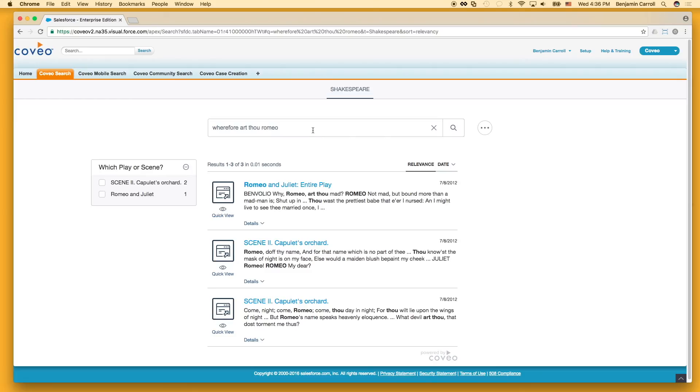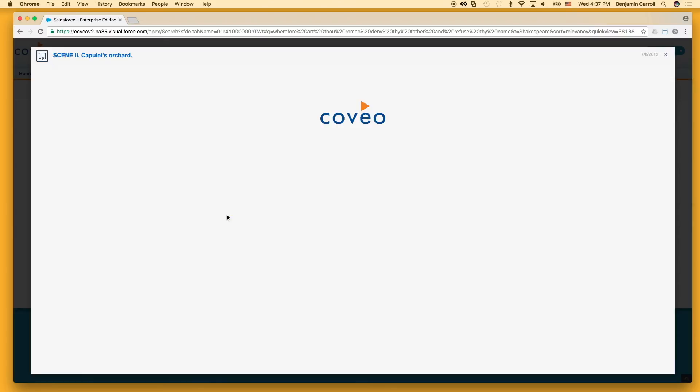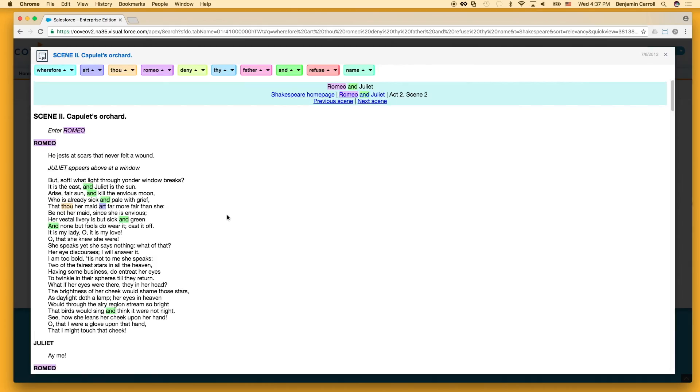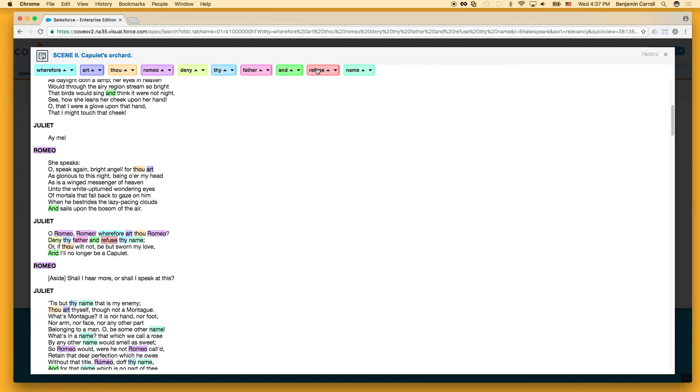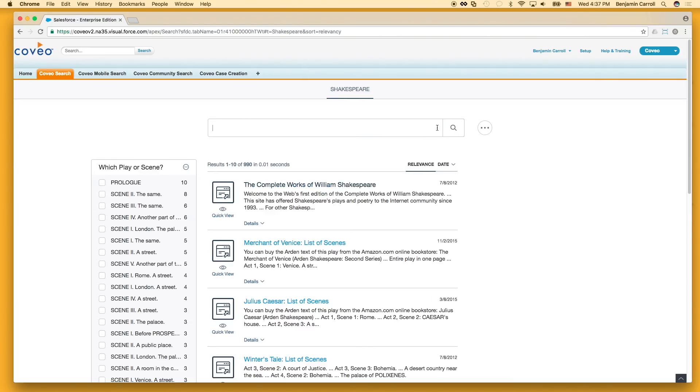So if we go ahead and add in some additional terms to narrow our search further, we can do so. Because partial matching is turned off, all terms are required, and the only documents we get are the full play and the famous scene in Act 2. If we go into the quick view and jump to one of the terms, we can verify that we're finding exactly what we expect.